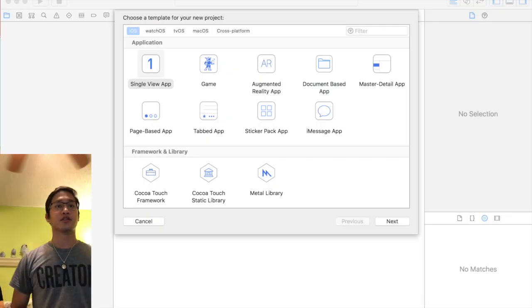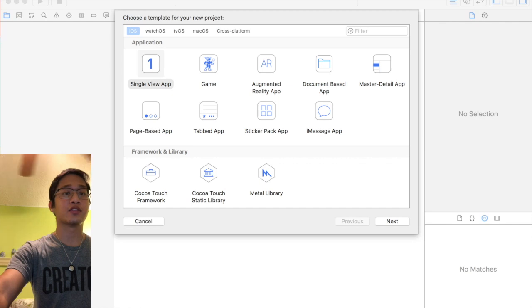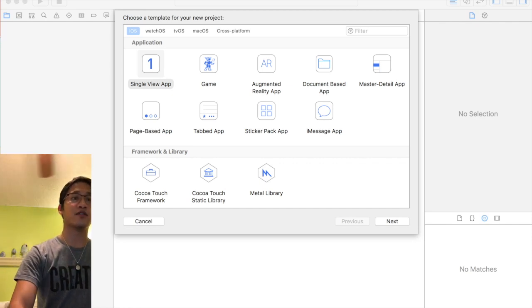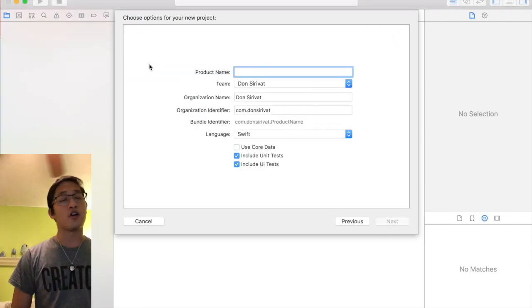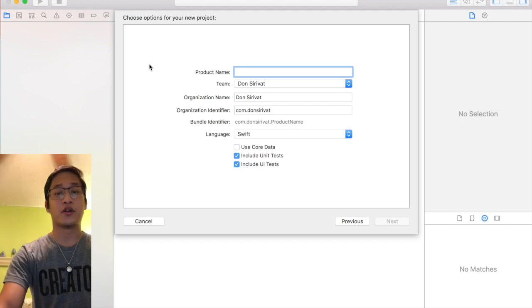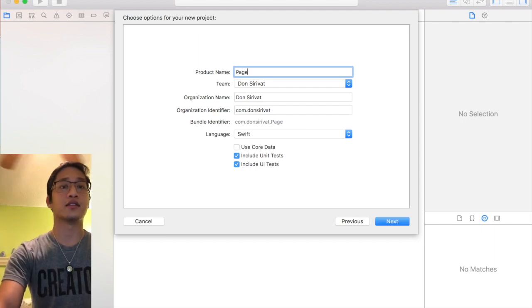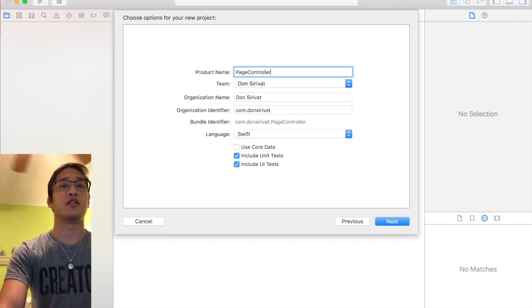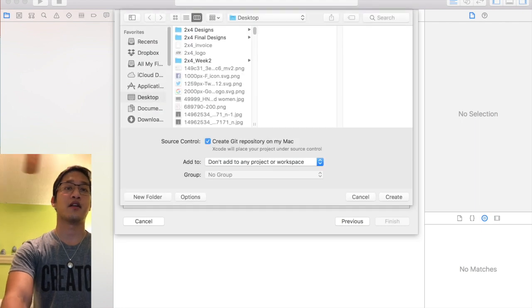Cool, so here I am in the Xcode homepage. We're gonna create a single view application. I'm gonna call mine page controller. Feel free to call you guys whatever you want. Save it to my desktop is fine.